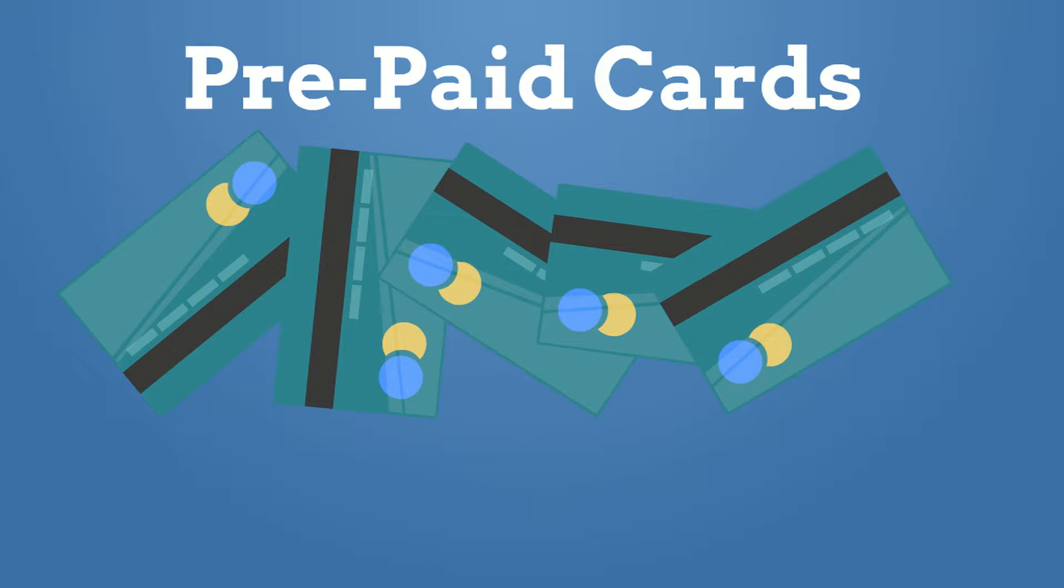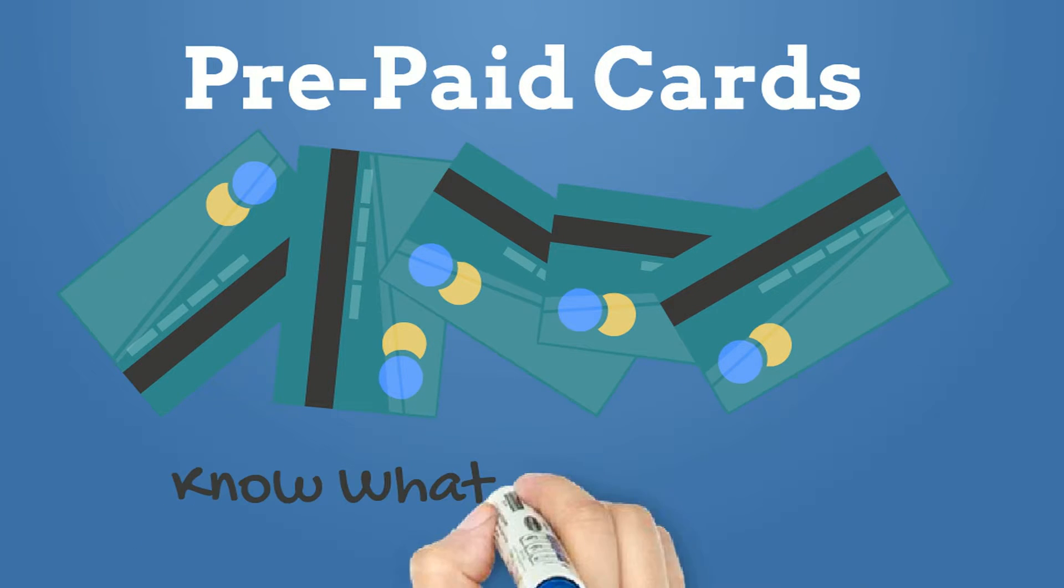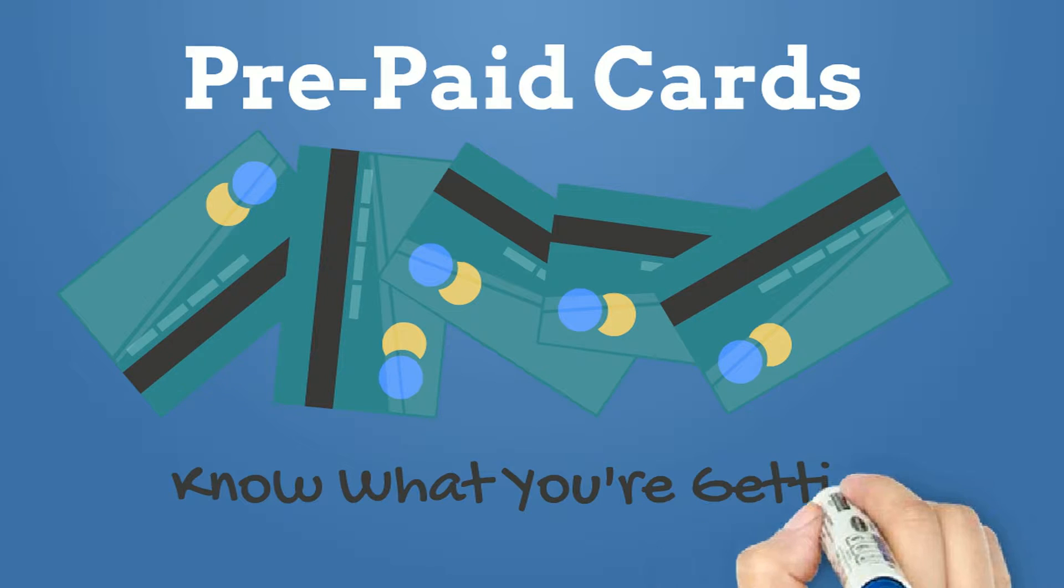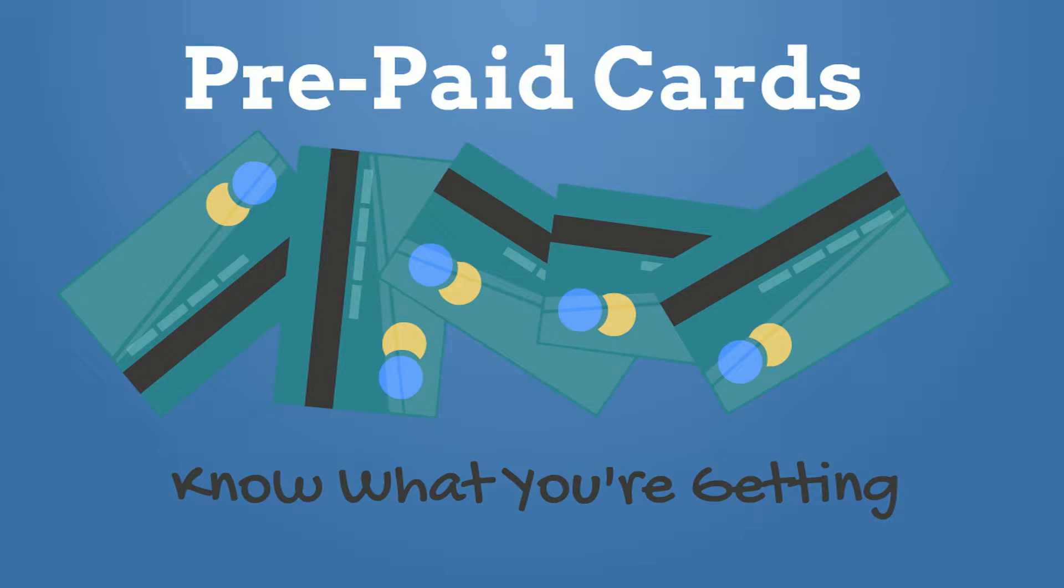Prepaid cards can seem like a good choice if you don't have a bank account or if you have bad credit. But before you get a prepaid card, you should know what you're getting.